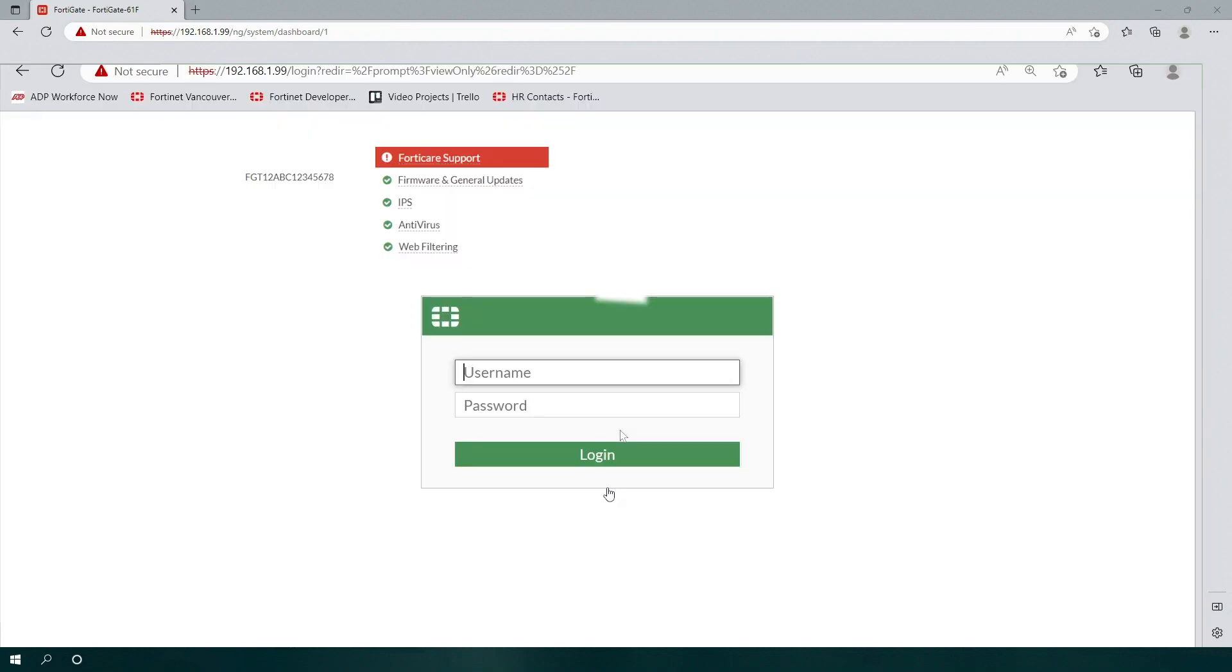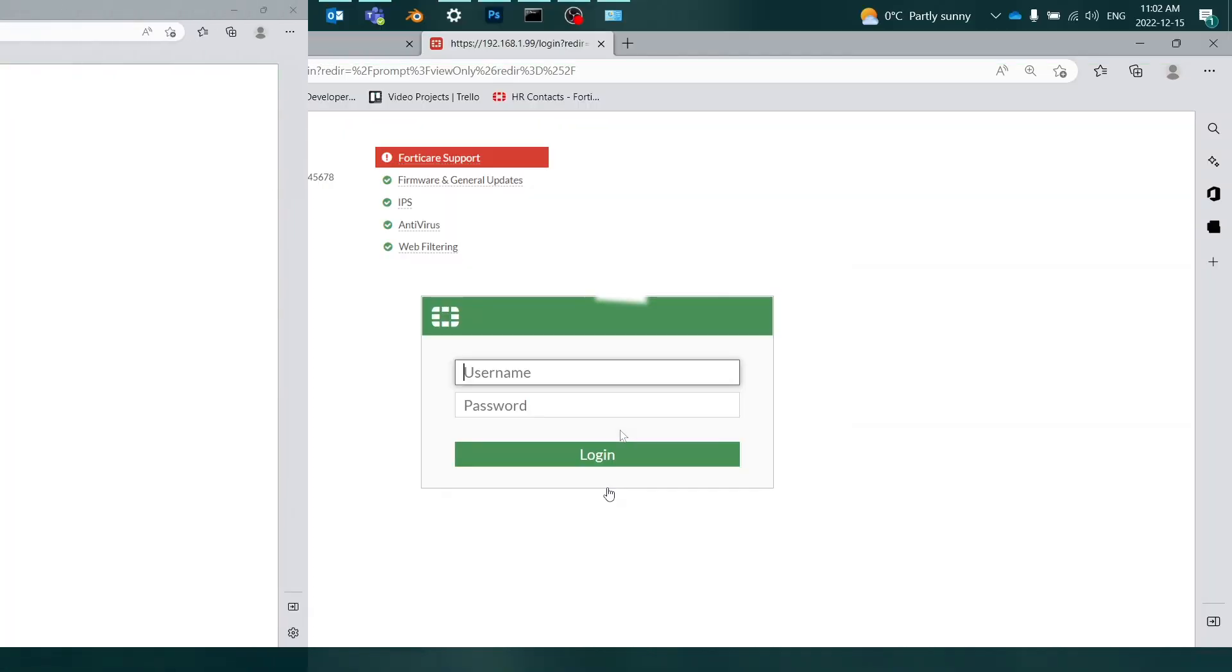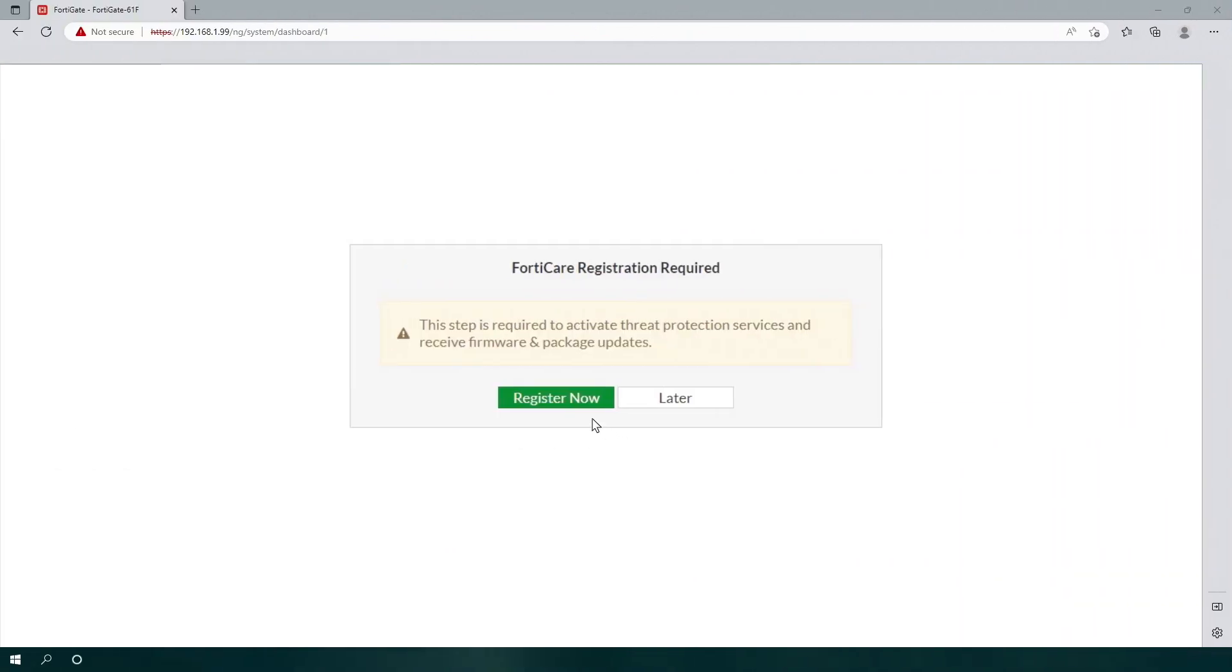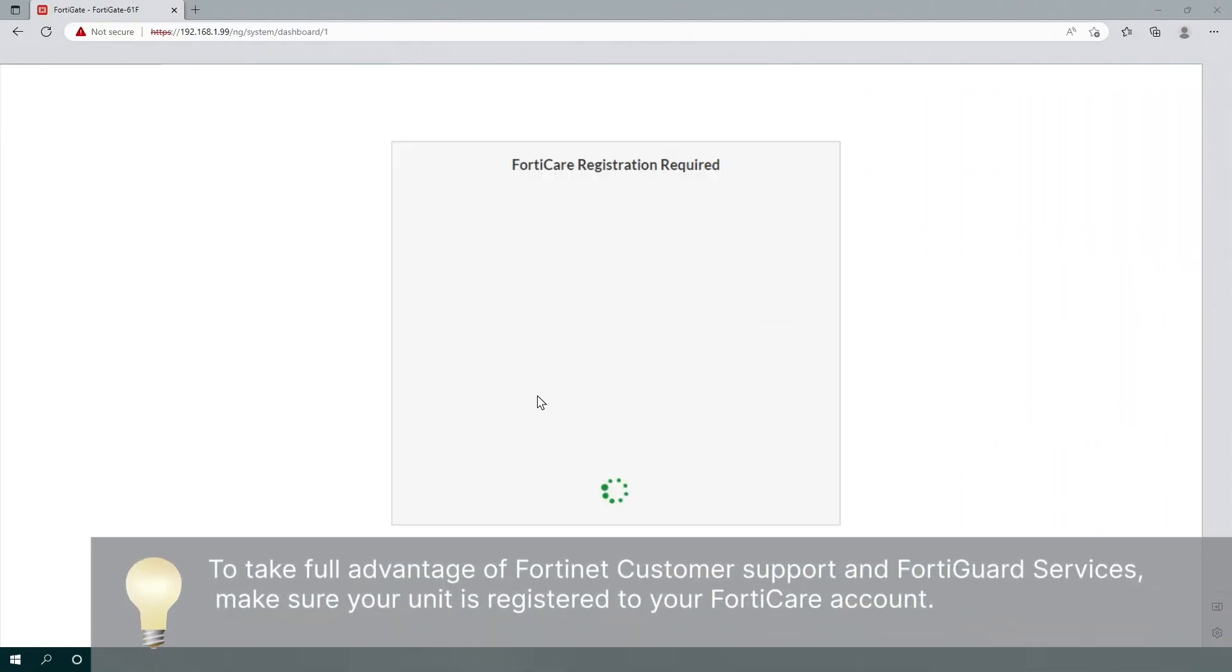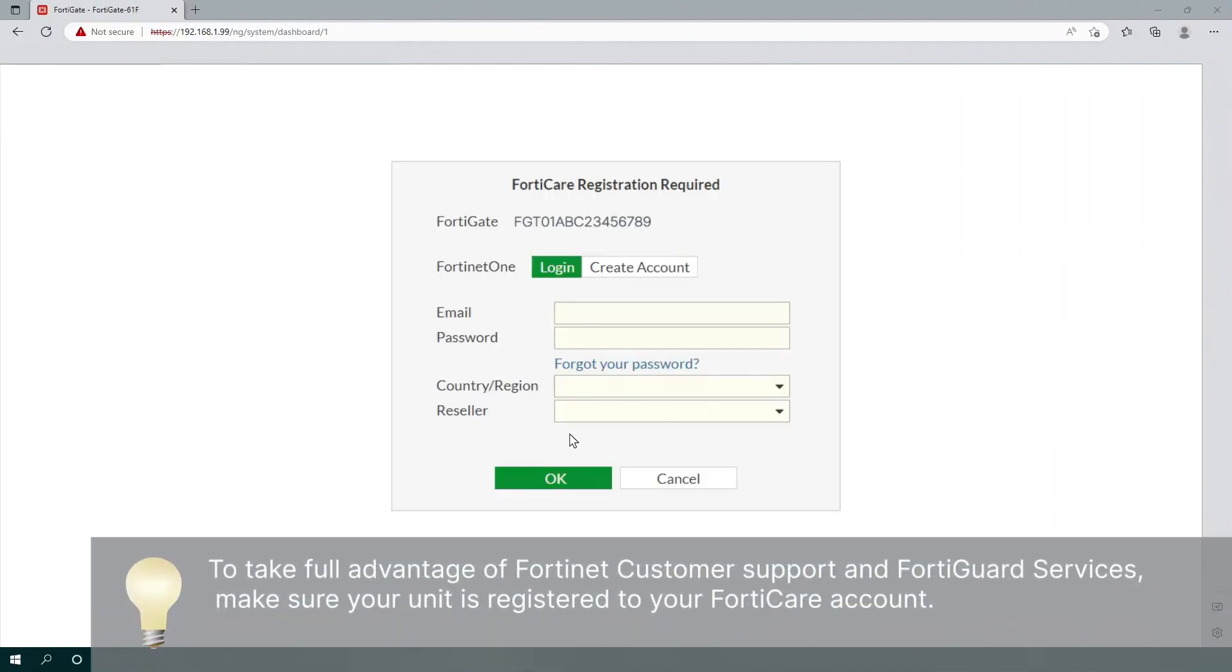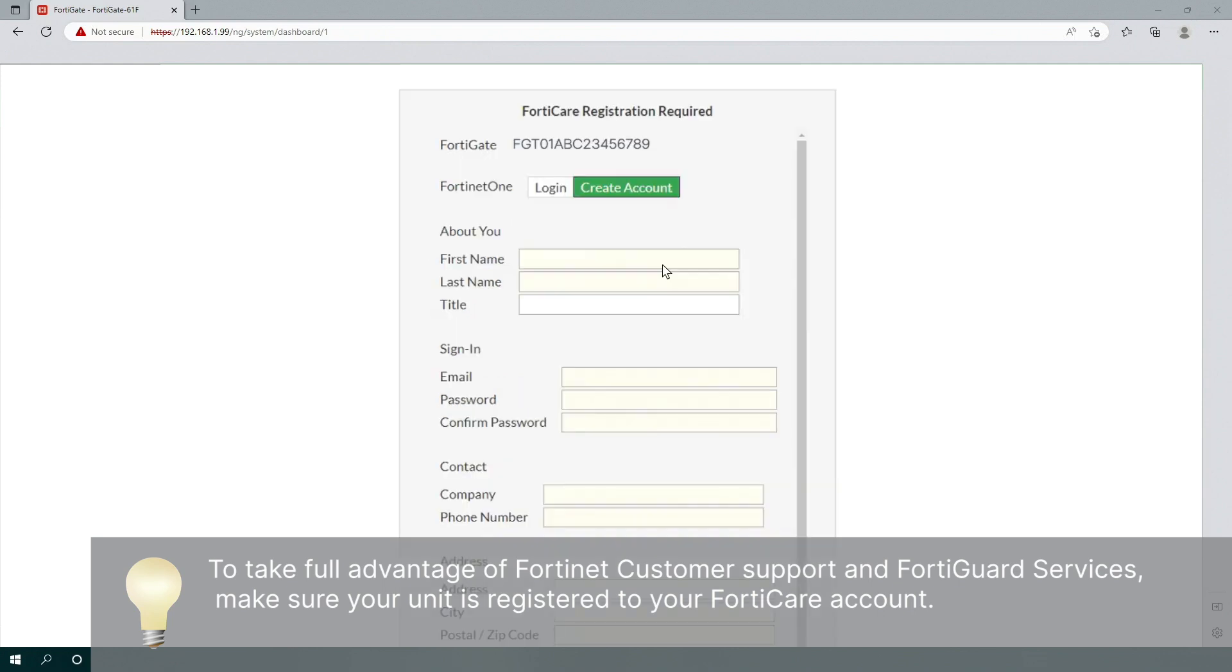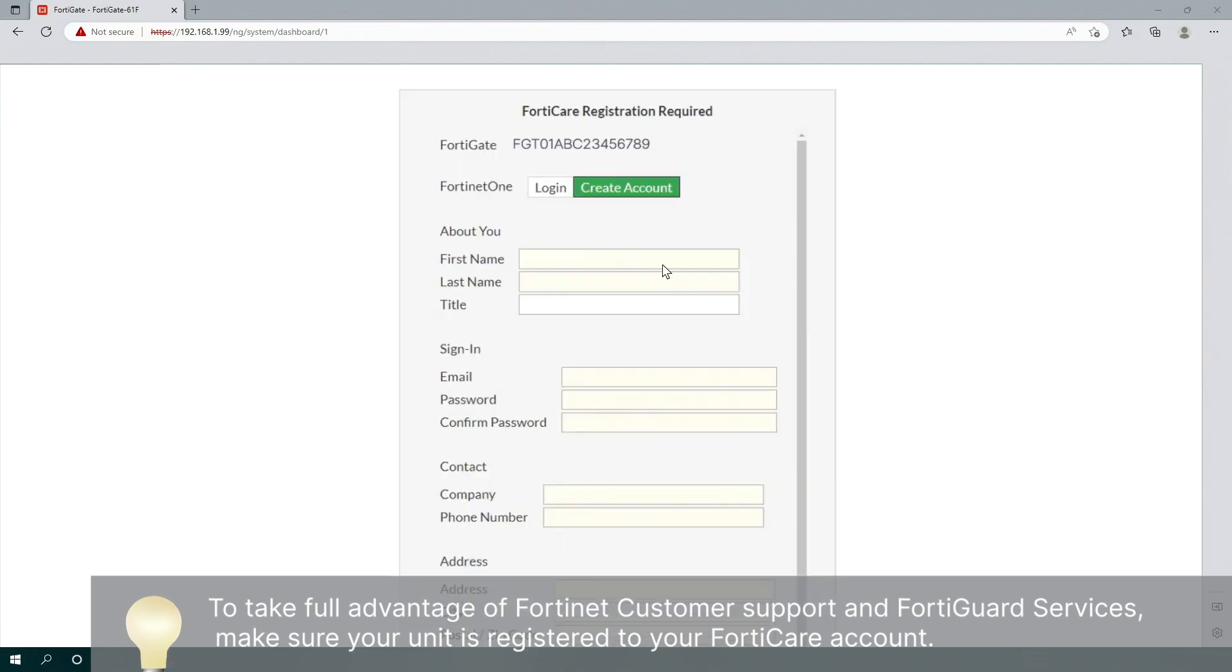If the unit isn't registered, you may receive a prompt to complete your device's FortiCare registration when you log in to the device. The unit must be registered to receive full access to Fortinet customer support and FortiGuard services. Log in to your FortiCare account or create one if you haven't done so yet.